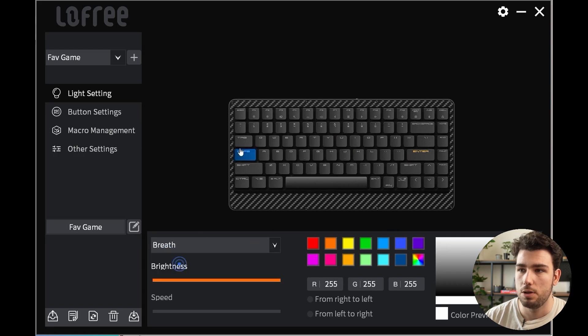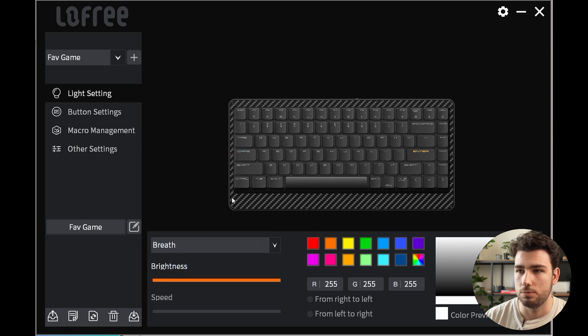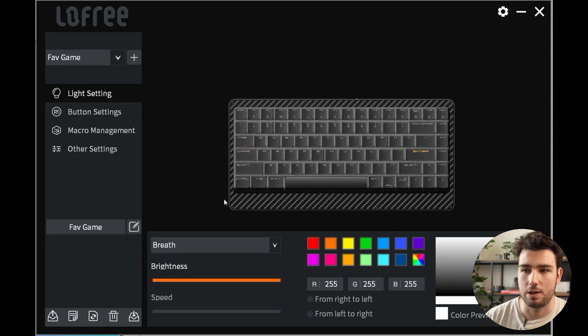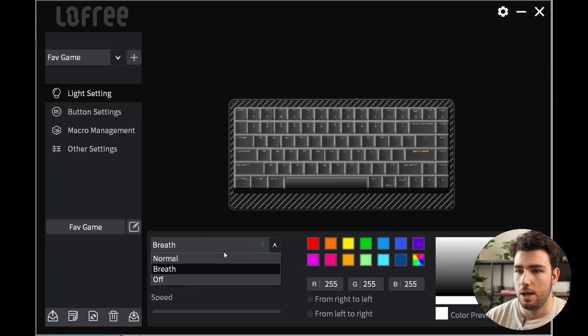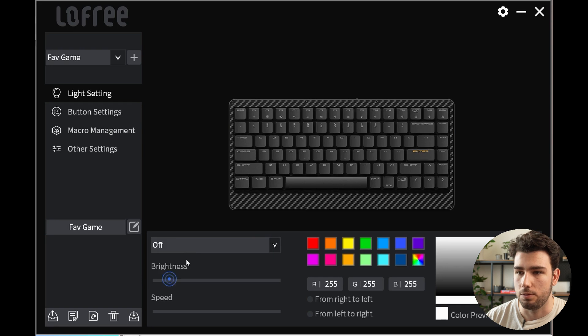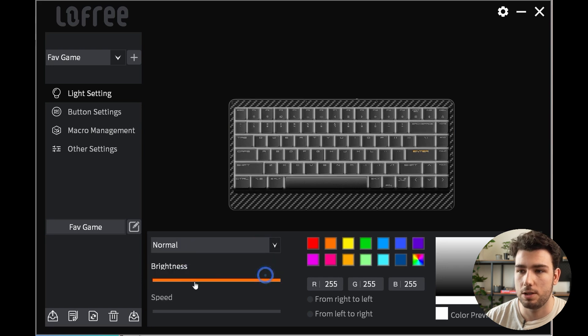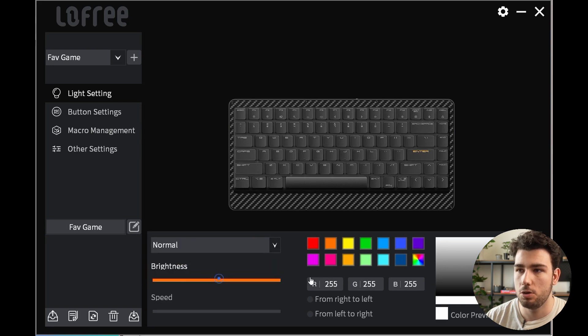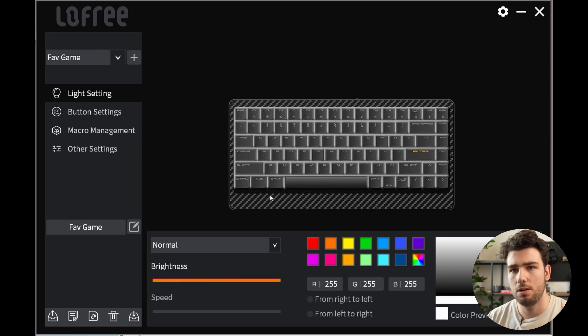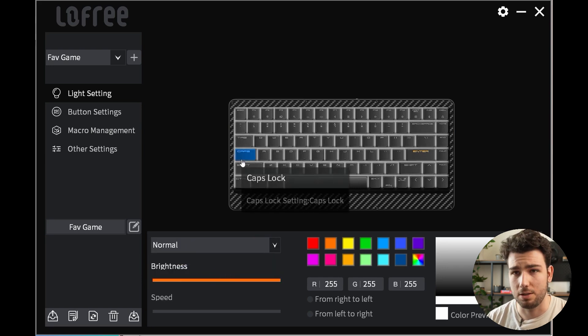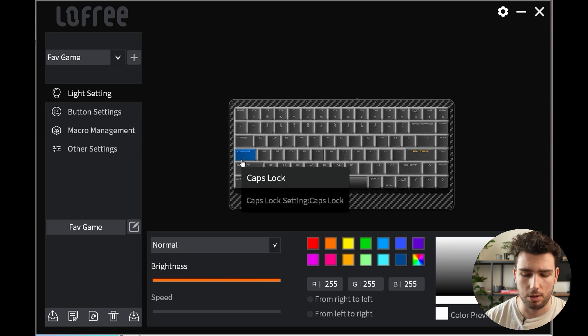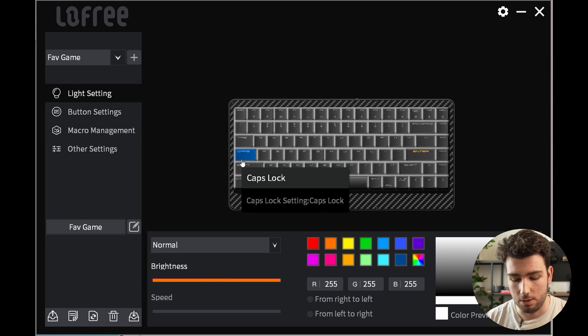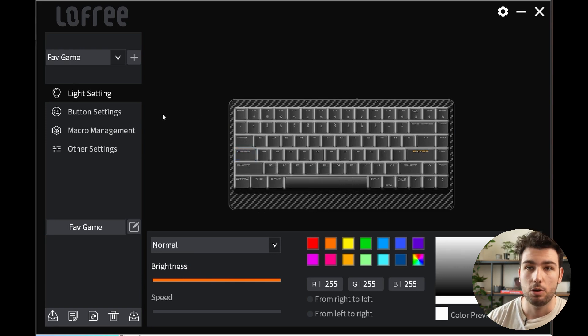You do still have the option here to turn your light on into a breathe mode where the light is kind of pulsating, and off if you want. You can also customize the brightness of your keyboard and all this gets updated live on your keyboard.